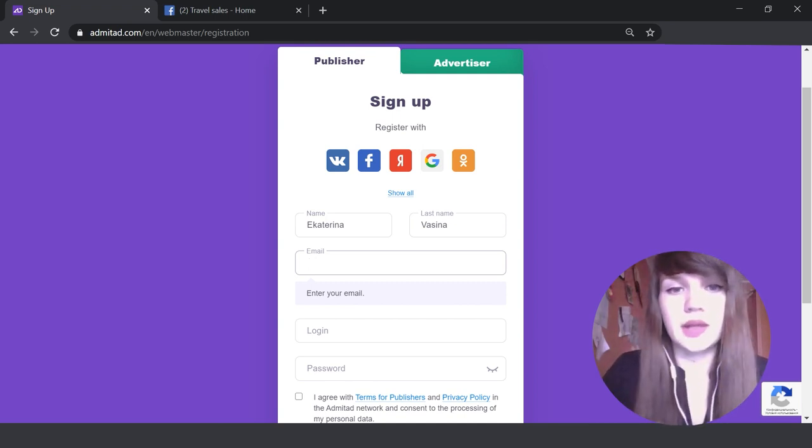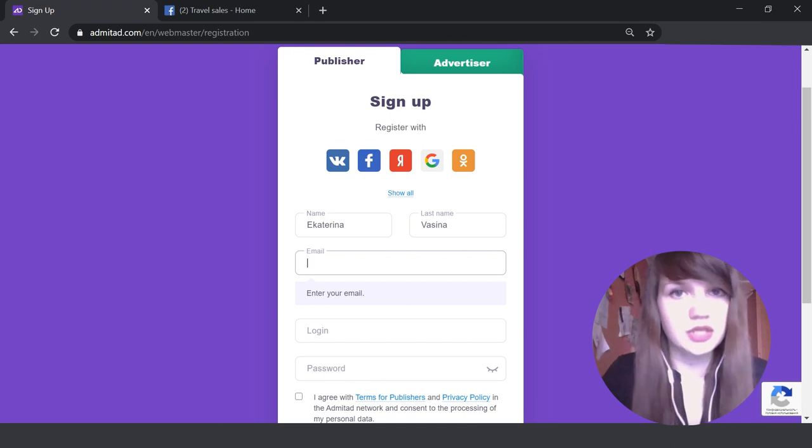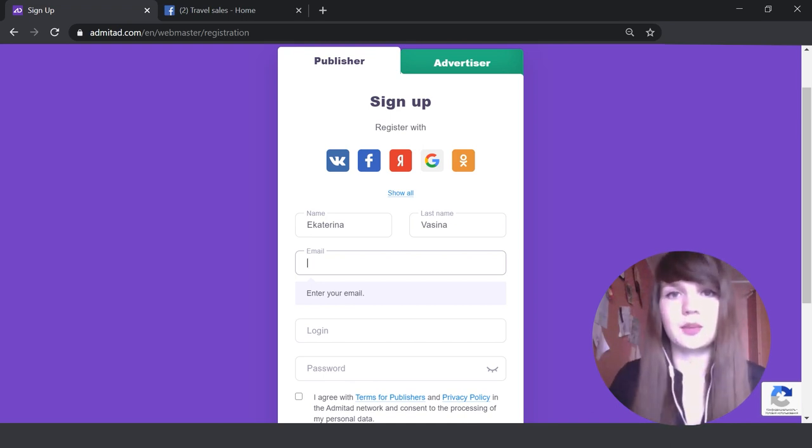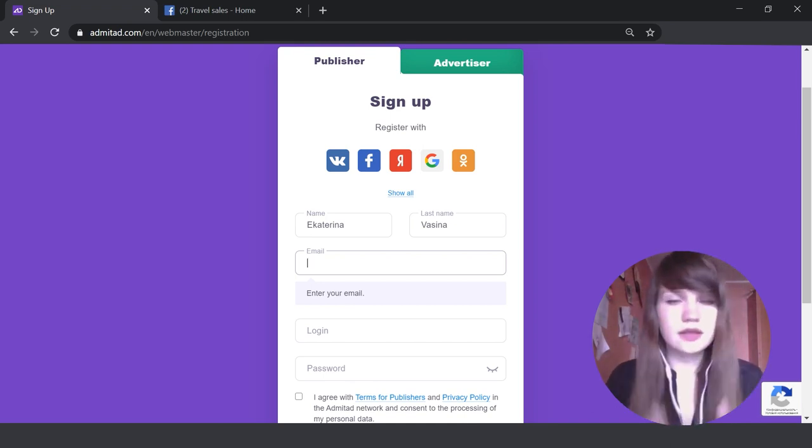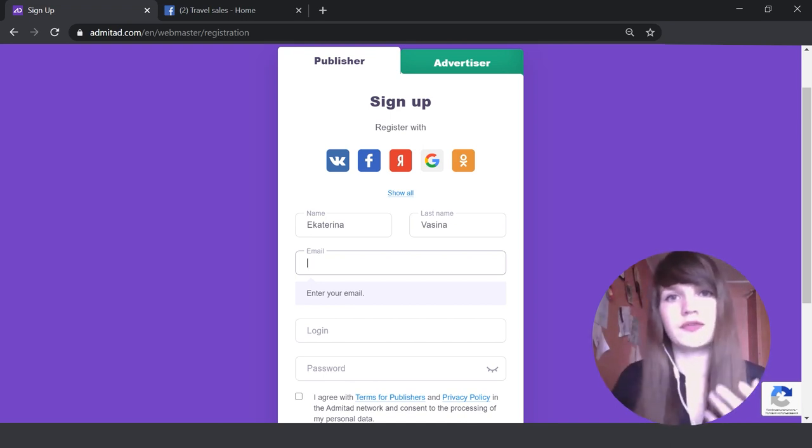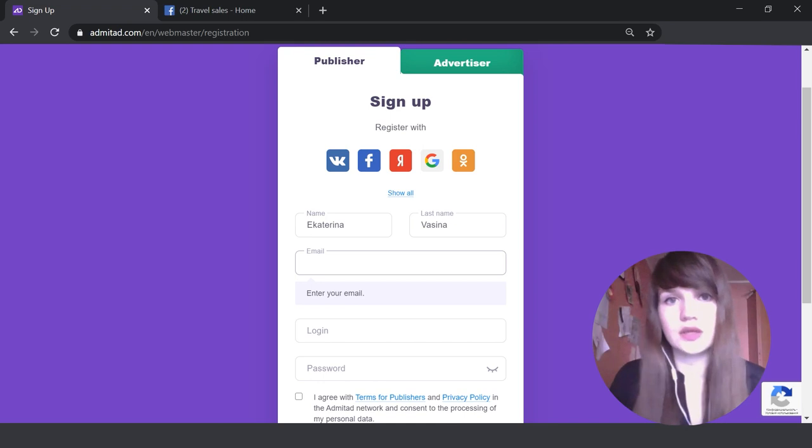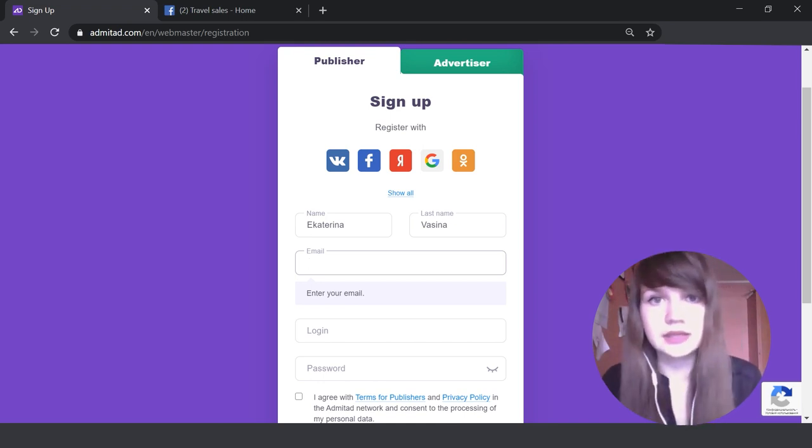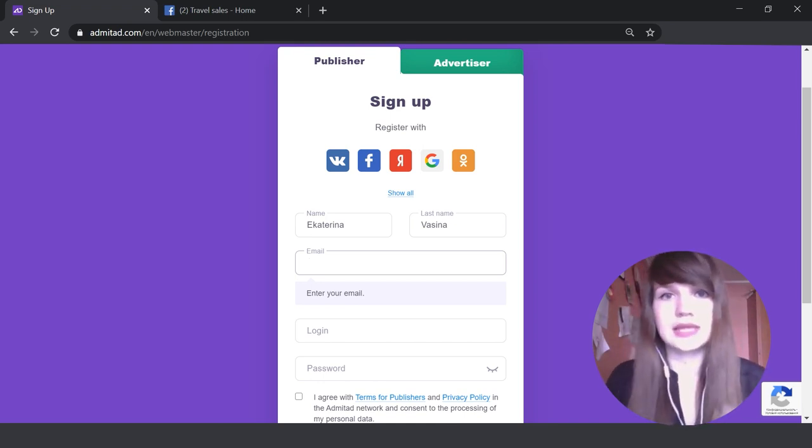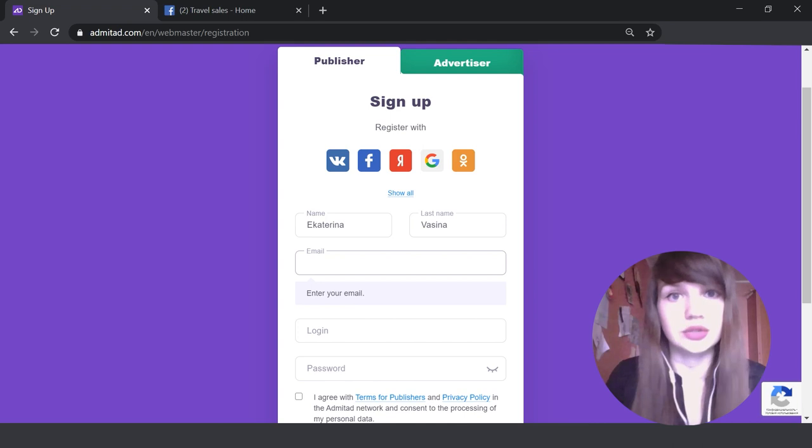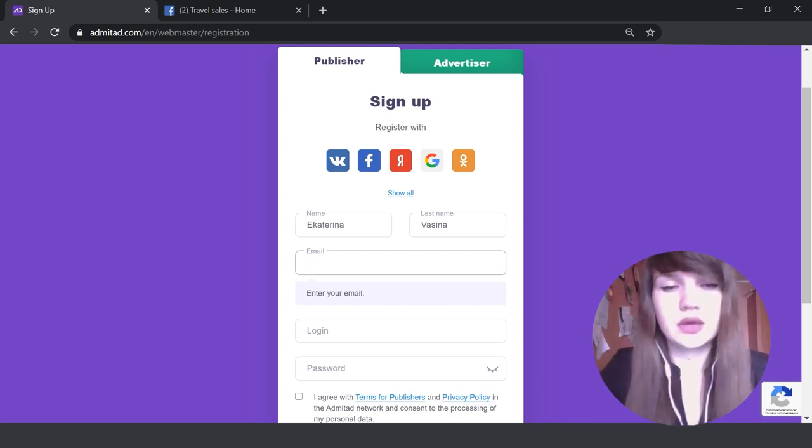Because it will help you to receive important information. For example, if something is wrong with your publisher account or something is wrong with your affiliate links, we will send the notifications exactly to your email address. So here, indicate your real email address.